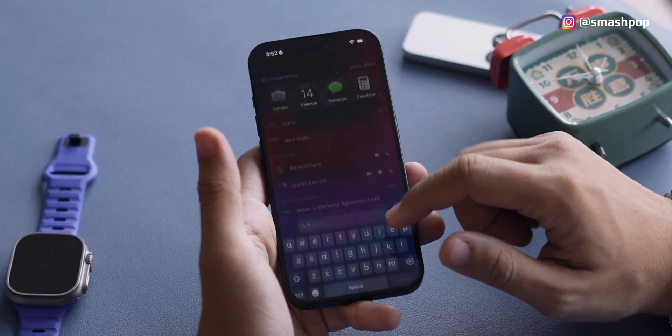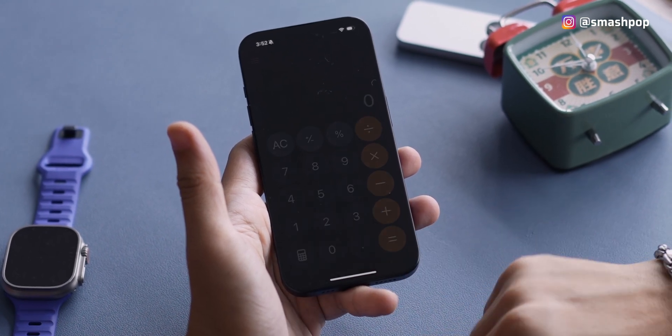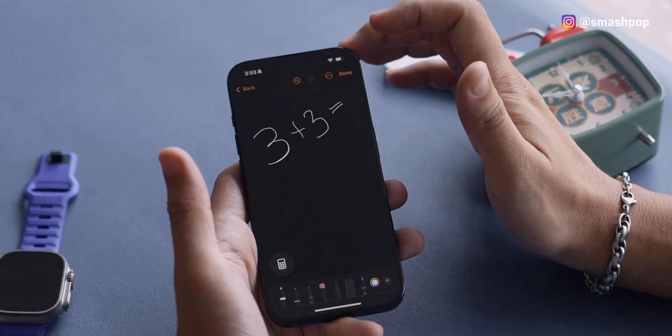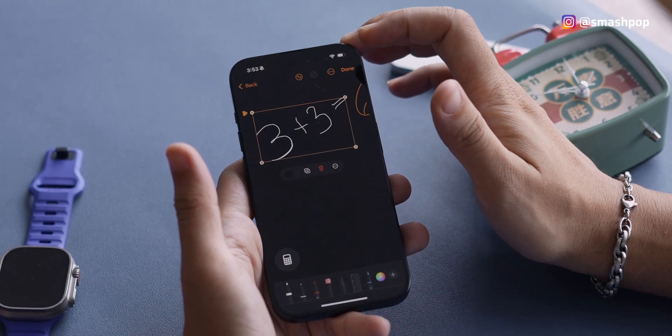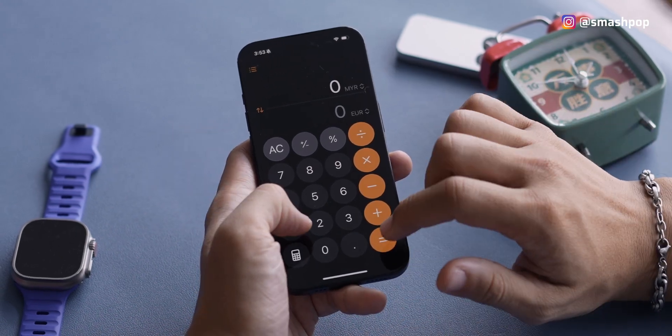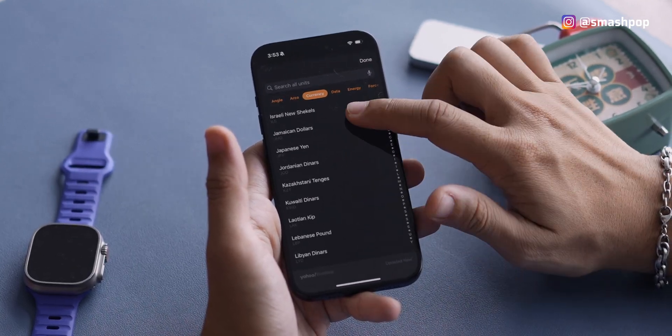New feature number 10: speaking of calculations in Notes brings us to the Calculator app, which has been revamped. The first interface looks like a normal calculator, but if you tap the button at the bottom, you get Math Notes. Math Notes was initially introduced for the iPad but iPhone gets it too with iOS 18. You can use your finger to draw or write calculations and it will calculate and give you the answer in your own handwriting. You can also enable conversion — for example, type how much Ringgit you want to convert to Euro, US dollars, or Taiwan dollars and it gives the answer instantly.